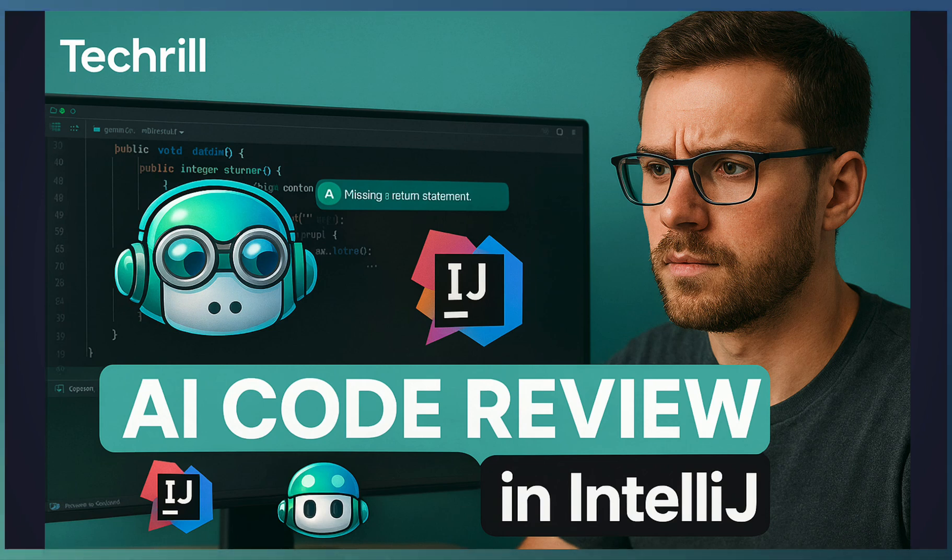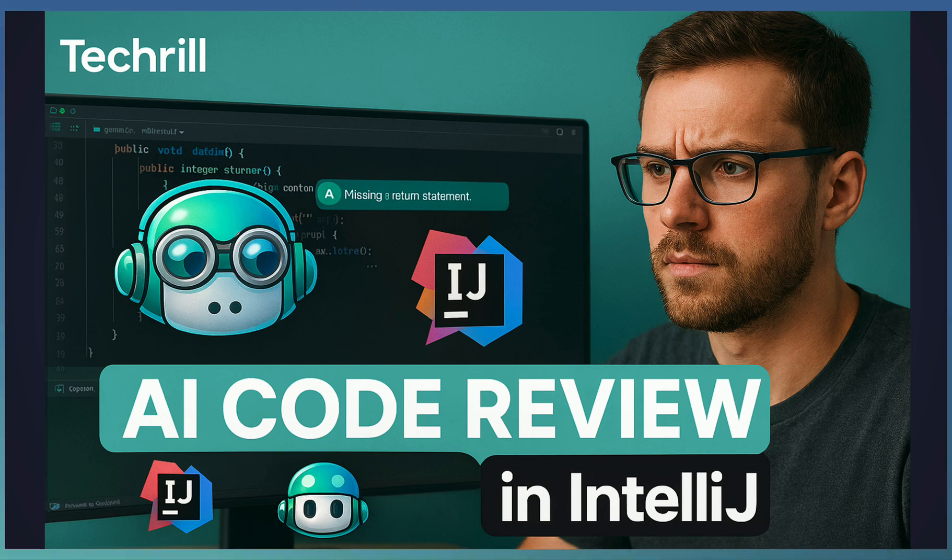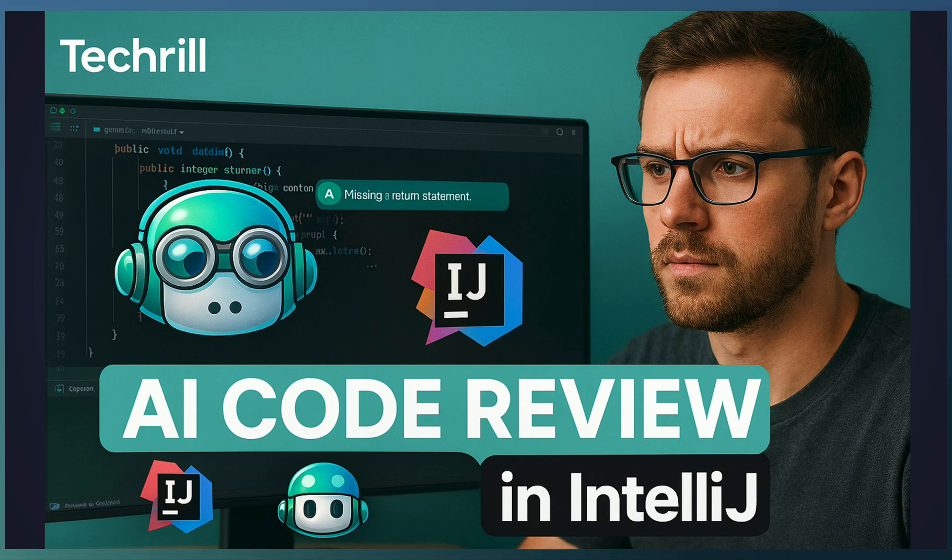On September 18th, GitHub announced that Copilot code review is now available in JetBrains IDEs like IntelliJ, PyCharm, Android Studio, and also available in Visual Studio.